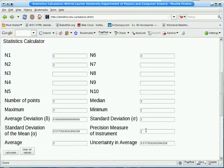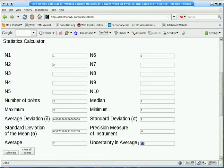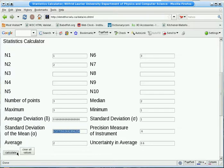If the precision measure were different, were bigger, say 0.6, then when we recalculate, we'll see that the uncertainty in the average is now the precision measure rather than the standard deviation of the mean.